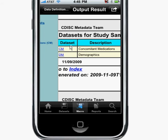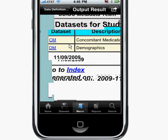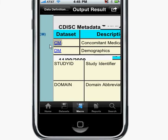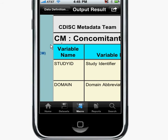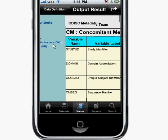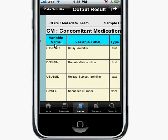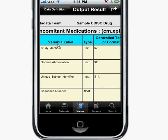If I go ahead and tap on CM here and jump down to the CM data set, it has all the variables of the concomitant medication, and the style sheet is carried over.